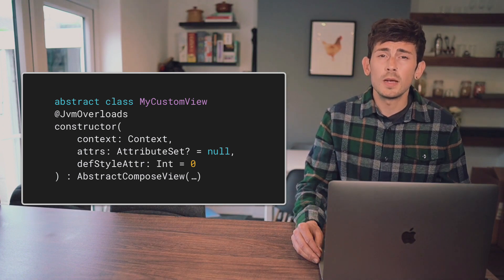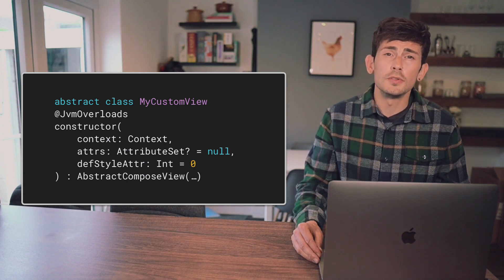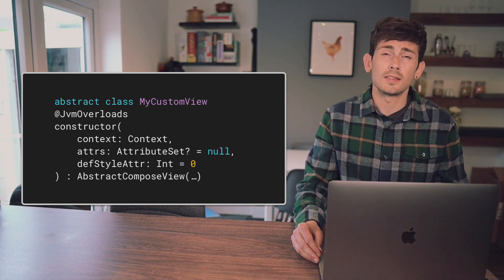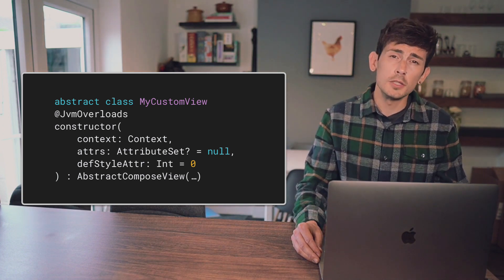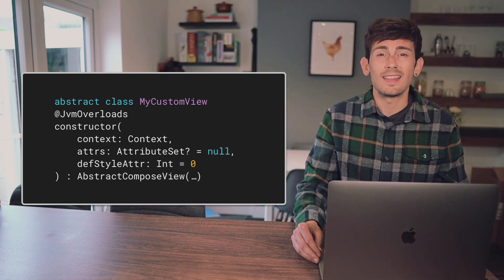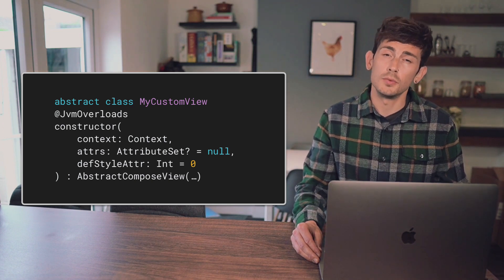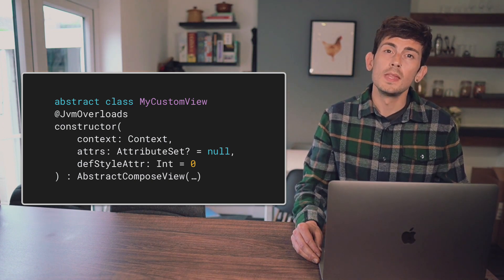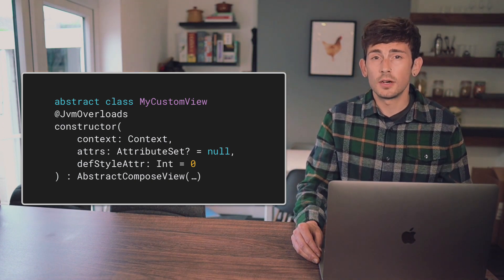There may also be times when we want to reuse Composables inside of both Composable UI and the Android UI Toolkit. In these scenarios,